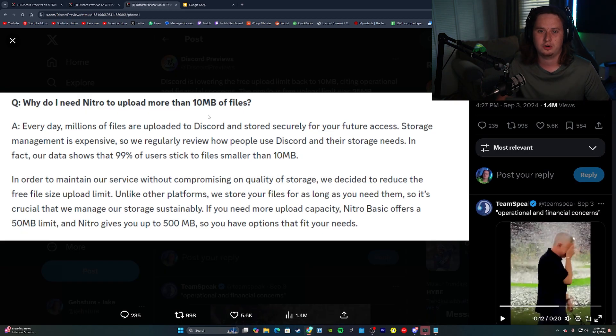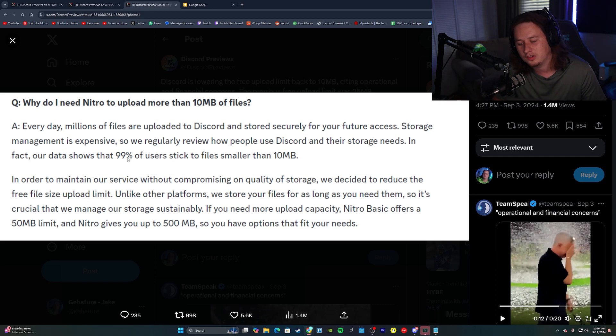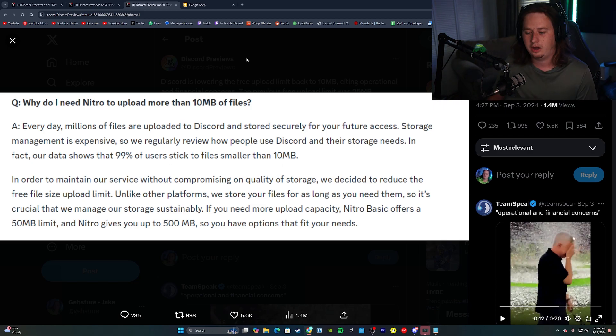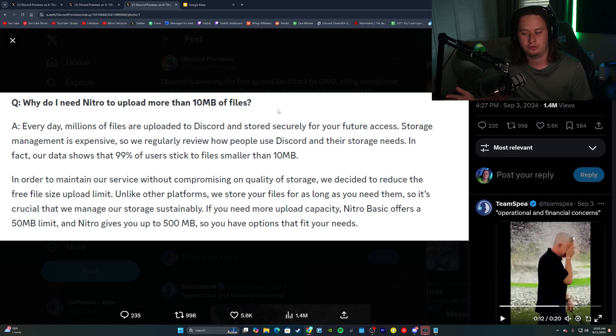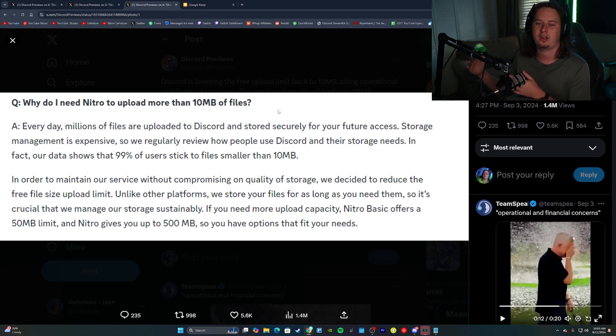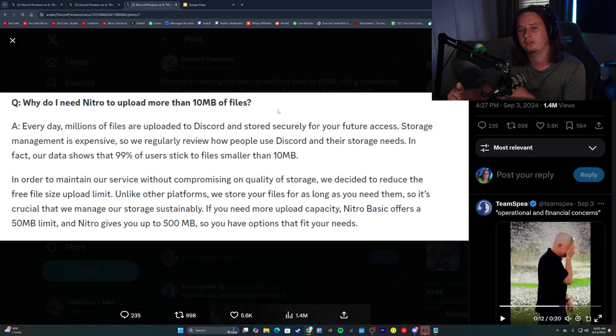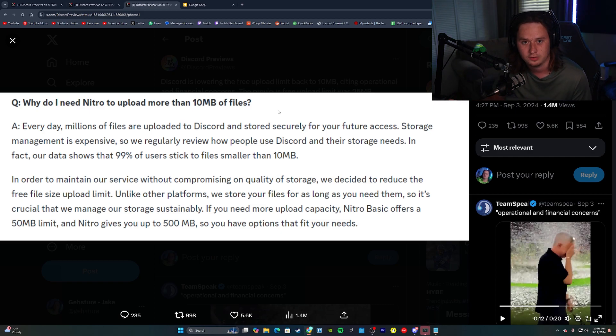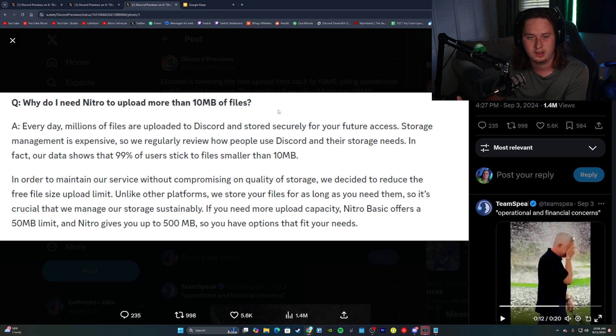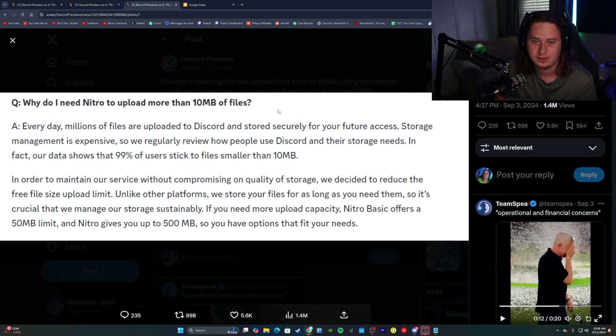Their main reasoning for this is that storage management is expensive as they claim, which I mean, yeah, it is, but they also go on to provide a statistic that says that 99% of their users stick to files smaller than 10 megabytes. Now, I personally am not a fan of this statistic that they use at all, because the reason that 99% of users are sending files under 10 megabytes is because the graph is completely swayed because of the amount of people that send GIFs and images that are only kilobytes in size. The amount of GIFs and images that are being sent compared to MP4 files or just other files over 10 megabytes is insanely different. So of course the data is going to skew towards majority of people sending files less than 10 megabytes, but I don't know.